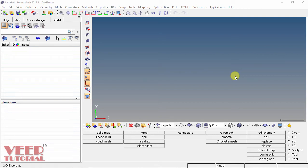Hello friends, in this video we will learn how to make the geometry mappable. As we had learned in the previous video, to create the 3D mesh, first of all we will have to make the geometry mappable.